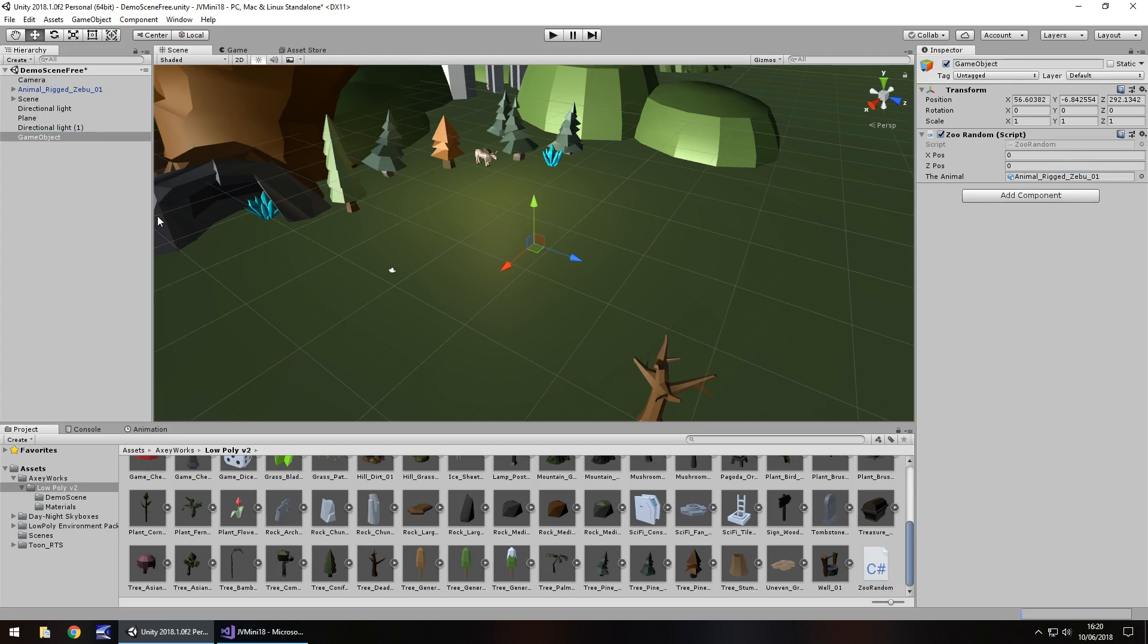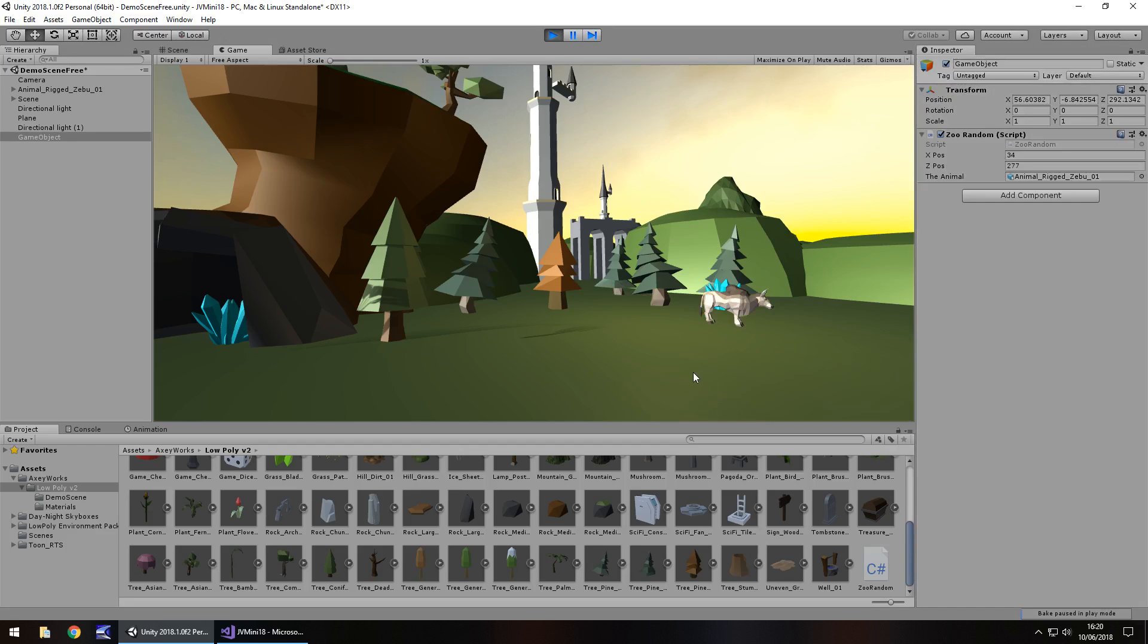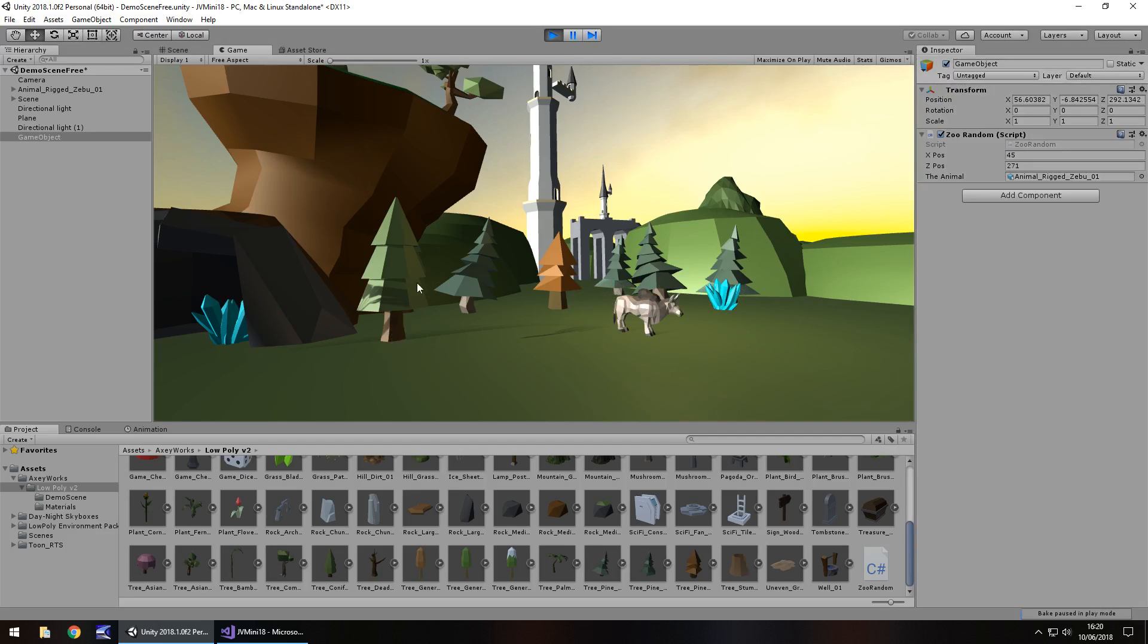Now what will happen is this animal here will start where he belongs, right here. And when we press play and press return or enter, he should move. There we go.